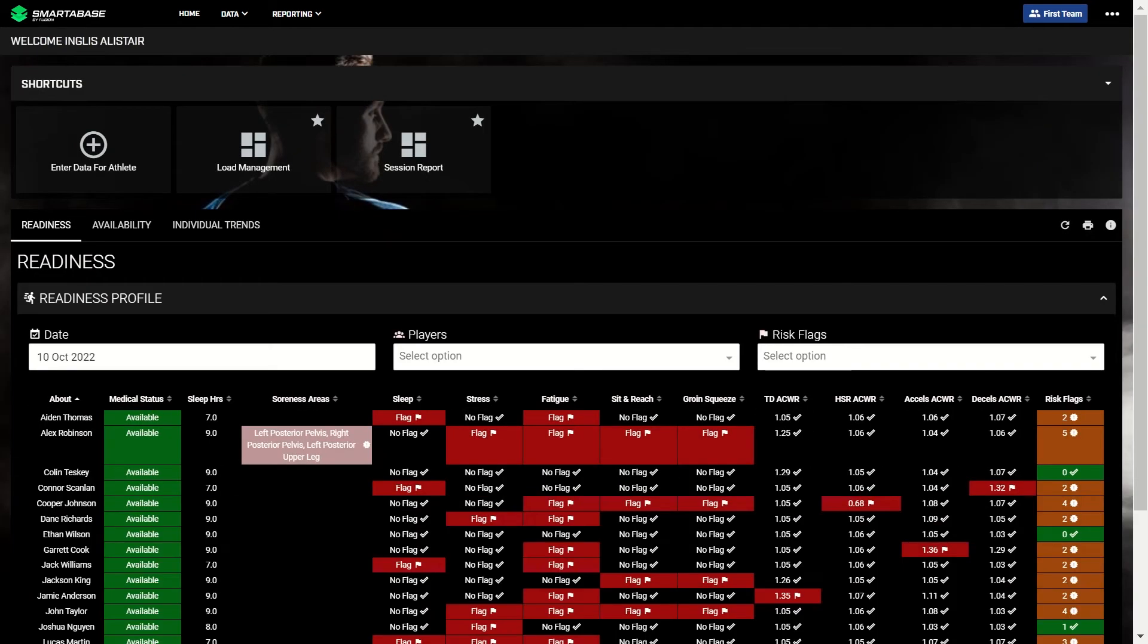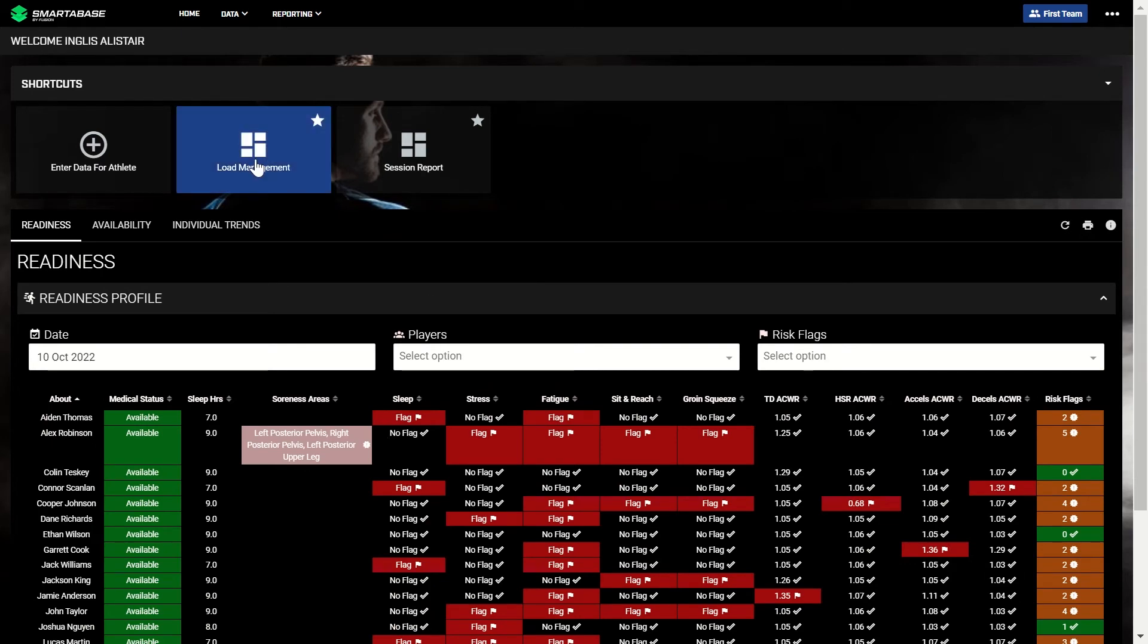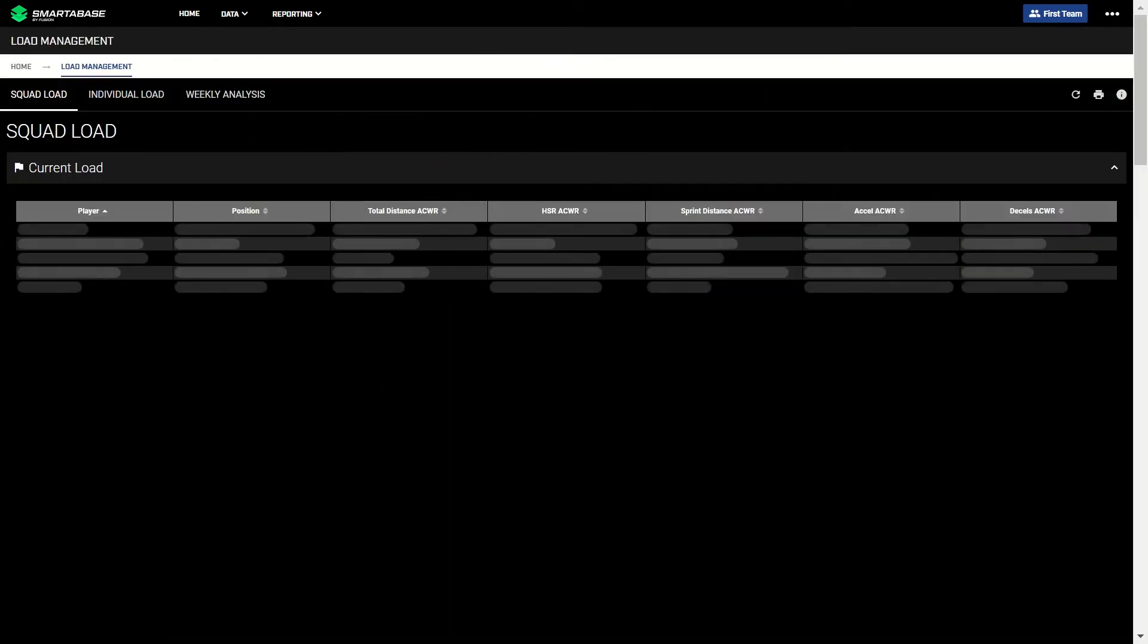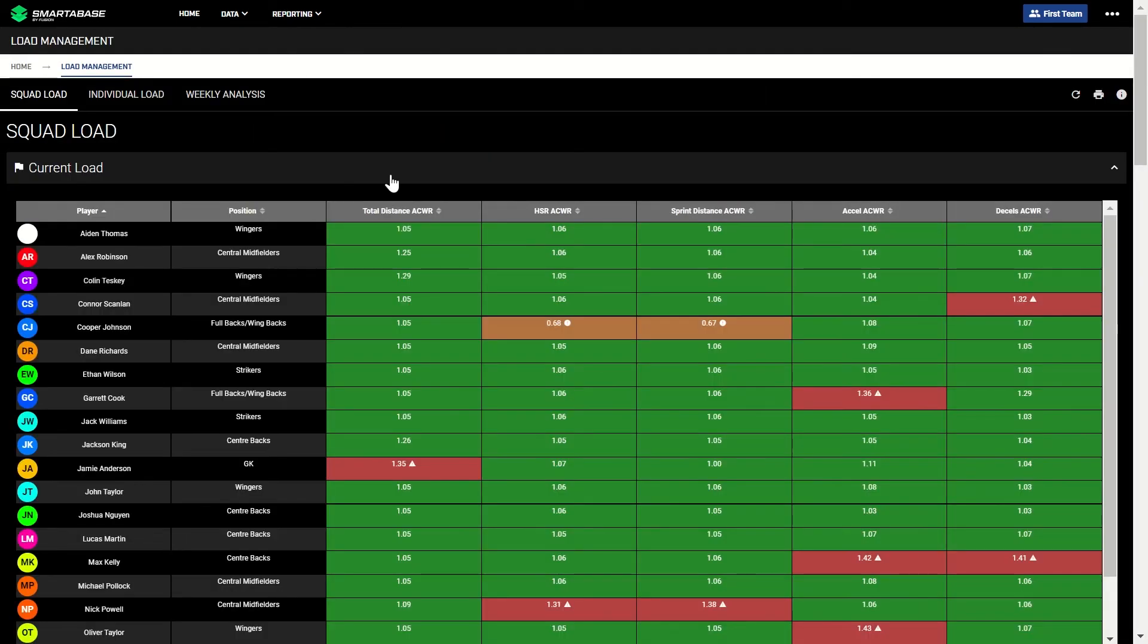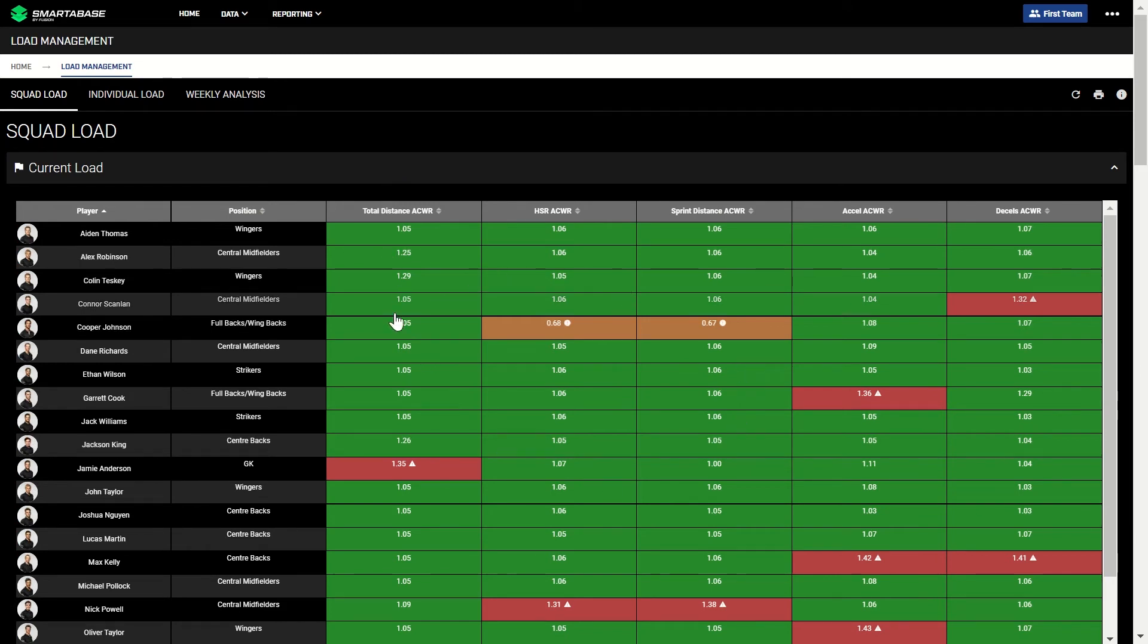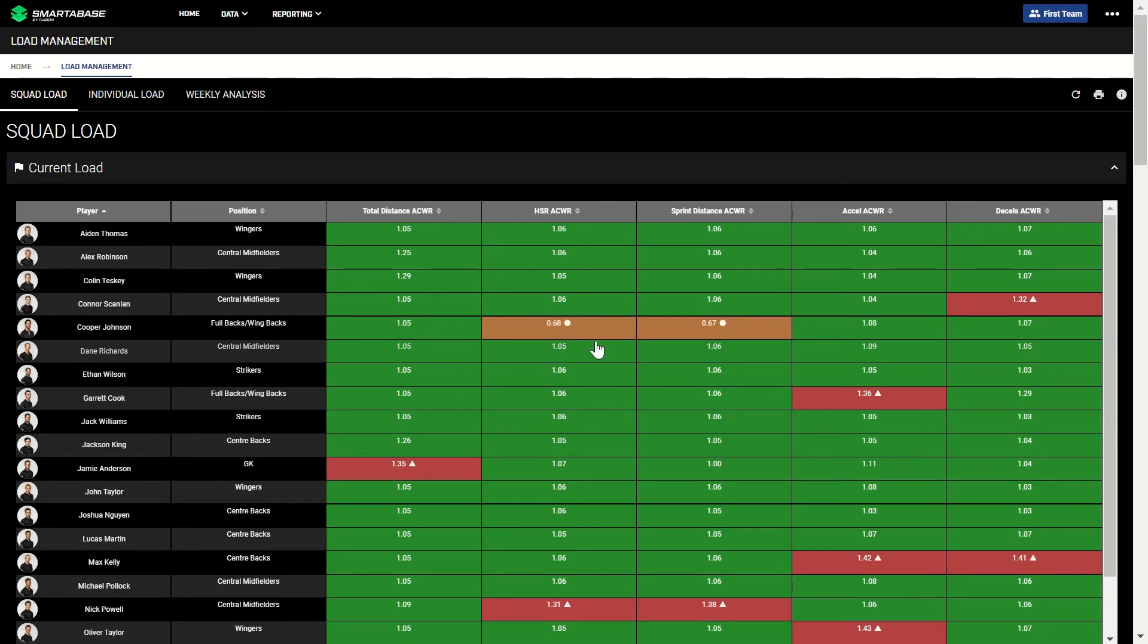Certain members of staff, like sports scientists, will likely want to dig deeper into the load data, and can use the load management dashboard to do so. The load management dashboard starts with a squad overview, allowing you to quickly identify any spikes or decreases in load for the squad, showing acute chronic values for key GPS metrics.